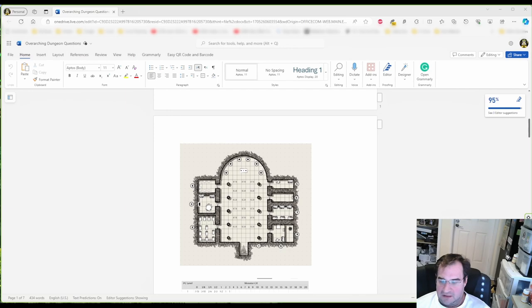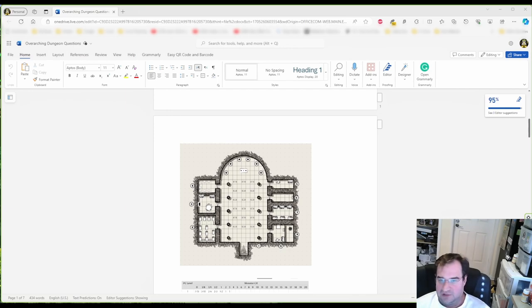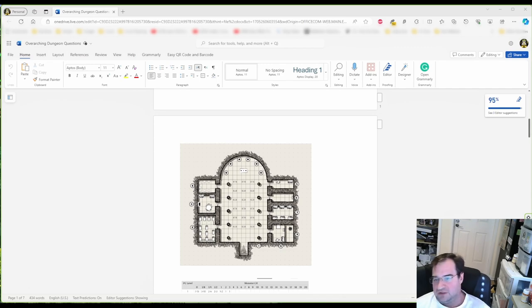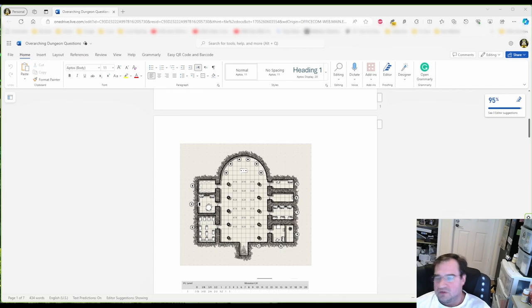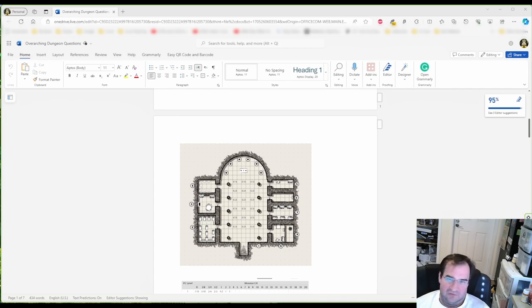I have met groups that would rather take on a lethal ancient dragon before solving a single puzzle. But you know, the vast majority of groups will like it. So I would definitely advise you to put one in.